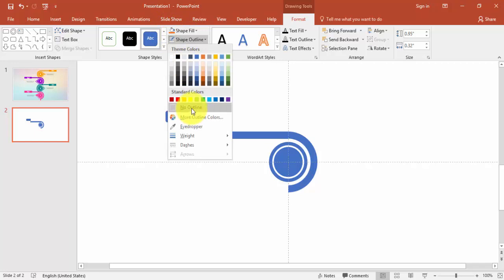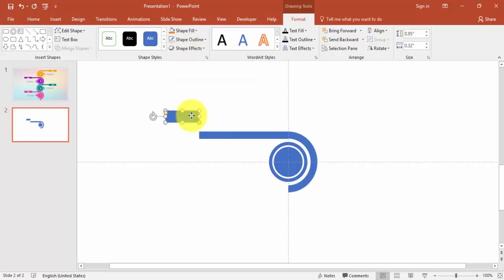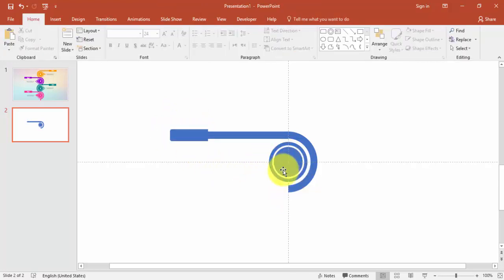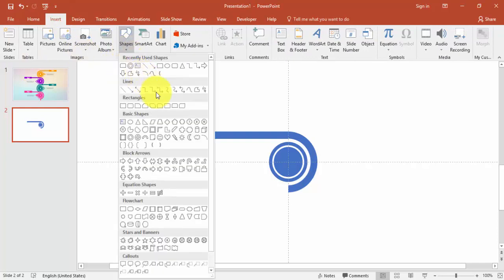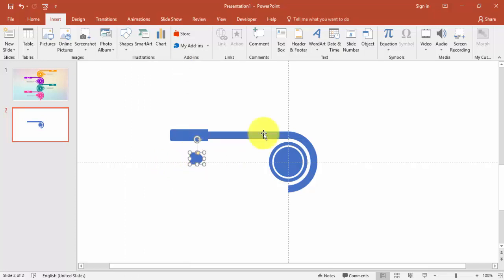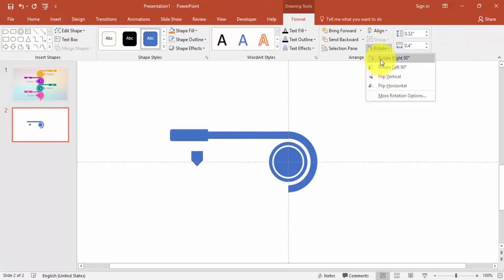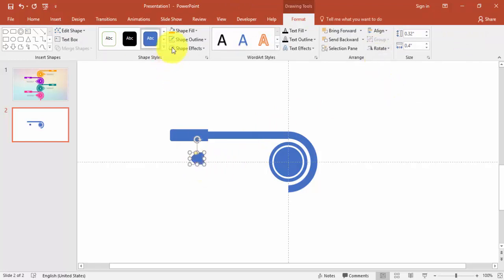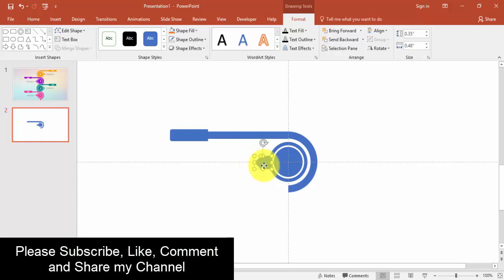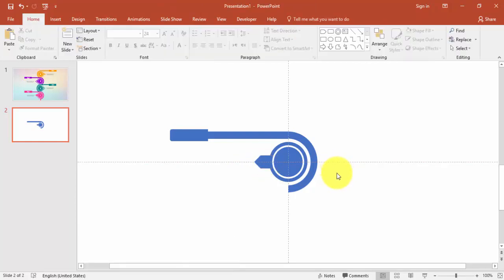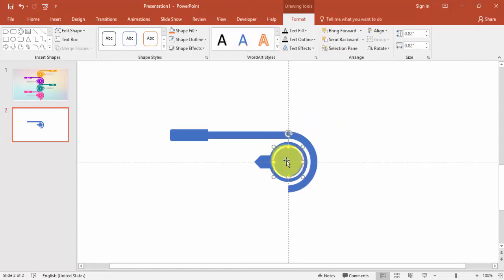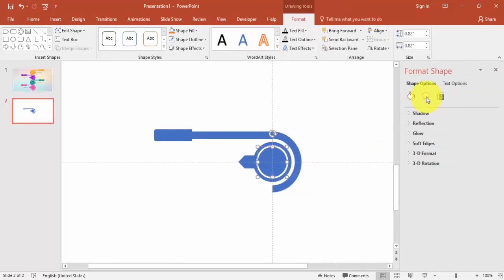Maybe this is enough. Make it no outline. Then go to Insert Shapes, select the arrow pentagon shape, make it rotate horizontal, no outline, and attach it here.